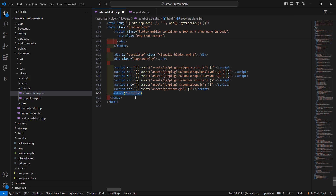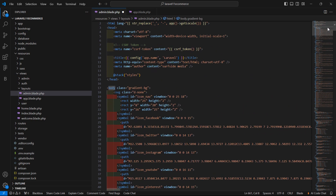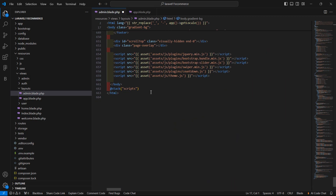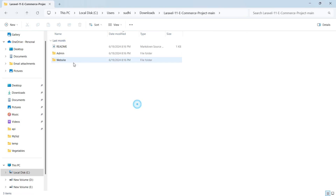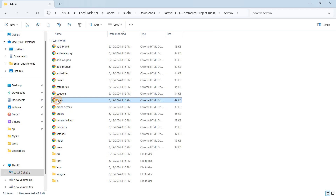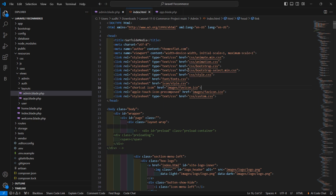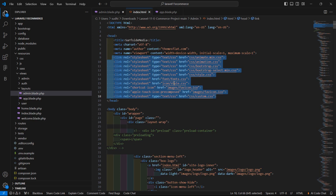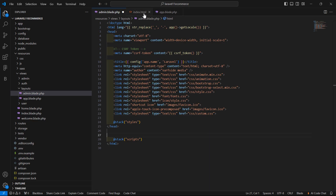First of all, cut this stack and paste it after the body tag, then remove the body tag. Now go to the template directory, go back, and from the admin folder open the index.html file in VS Code. From this template file, let's copy this CSS link and paste it after the edit time tag.